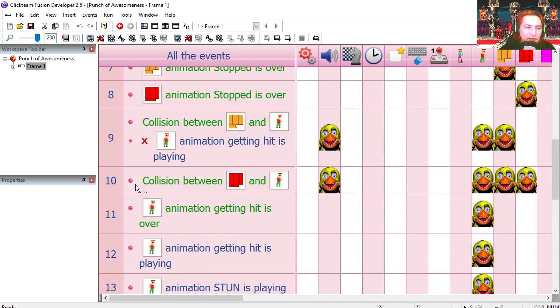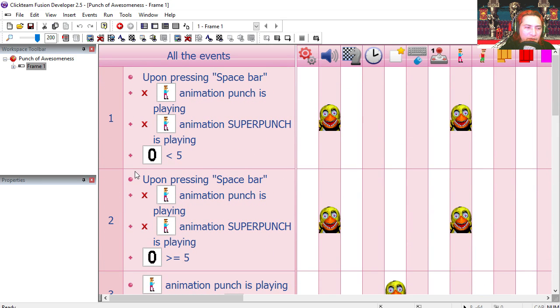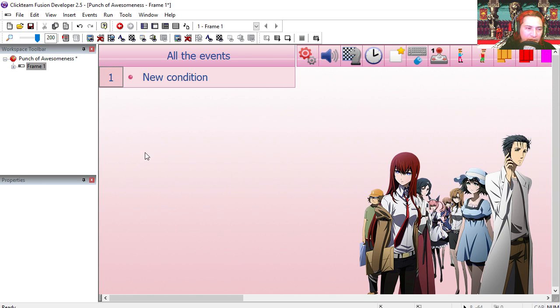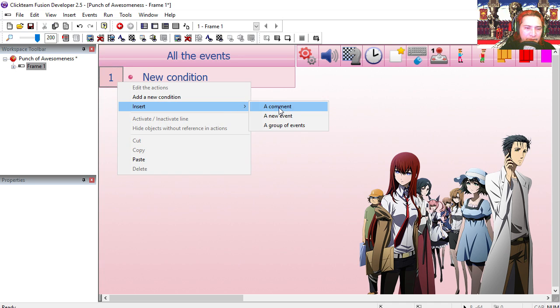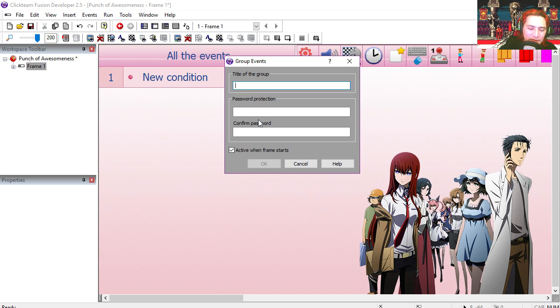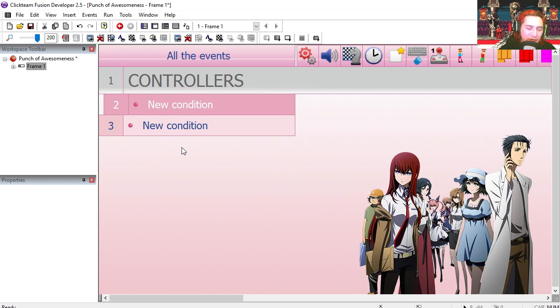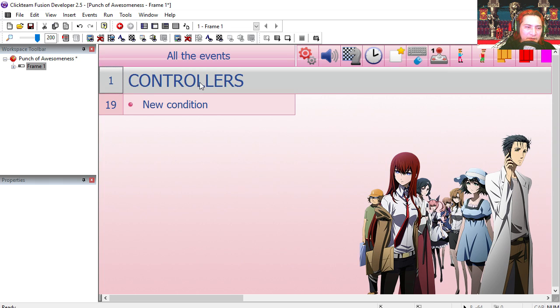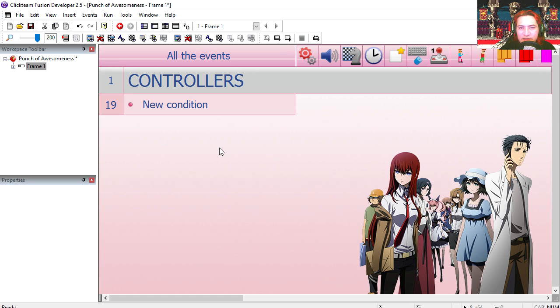Let's place all these inside of a group. I'm gonna cut it, let's make a group. I'm gonna call this controllers, I'm gonna paste the events in there and I'm going to collapse them. It's nice to organize stuff.